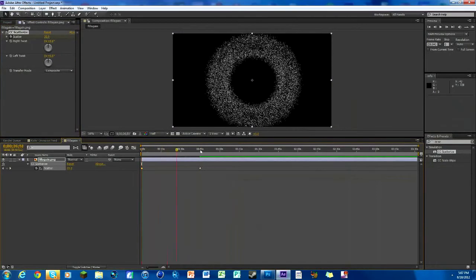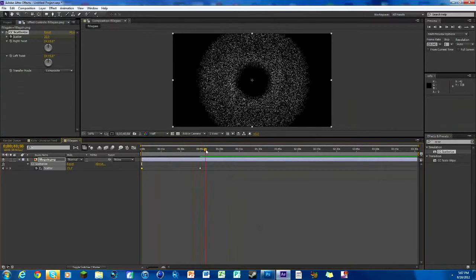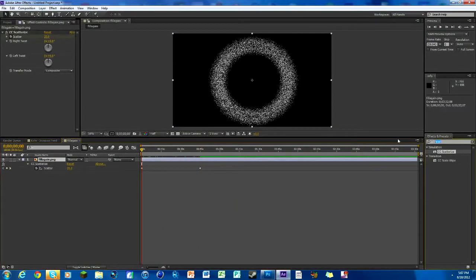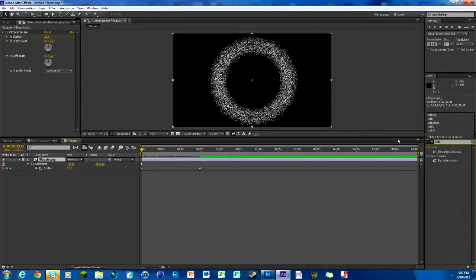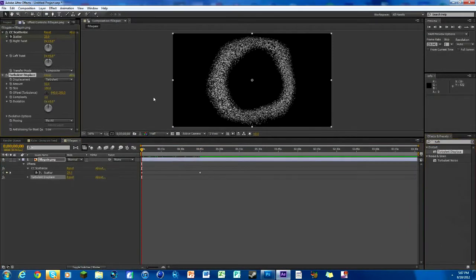Now we're gonna make it kind of all wavy, so look up Turbulent Displace. Right here, and again this comes with After Effects, you don't need any plugins. We're gonna change the amount to 5.